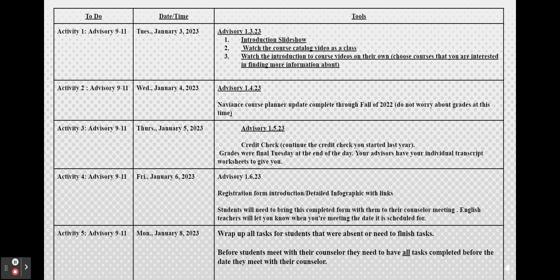On Friday you'll be introduced to the registration form. There will be also a detailed infographic with all of the links you will need for registration process for the next school year. This is a very important form. You will need to bring this with you when you meet with your counselor.